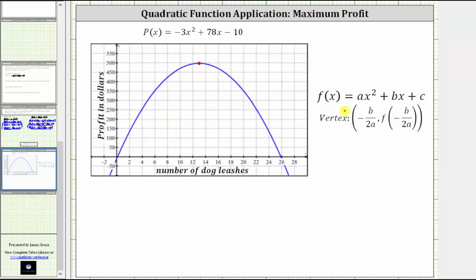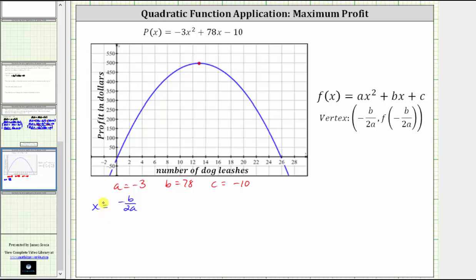The second value, the function value at that x, gives us the maximum profit. Because the quadratic function is in general form ax squared plus bx plus c, we determine the vertex using x equals negative b divided by 2a. Here a equals negative 3, b equals positive 78, and c equals negative 10. Performing substitution: x equals negative 78 divided by 2 times negative 3, which is negative 78 divided by negative 6, which equals 13. So 13 dog leashes must be sold to maximize the profit.